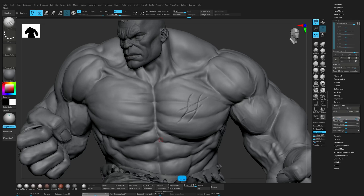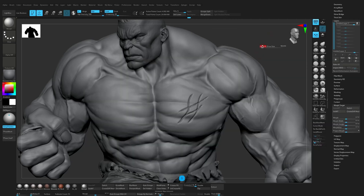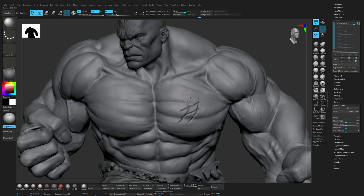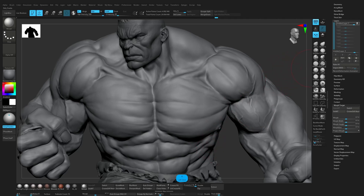I'm not using this slider a lot because we have layers and we can use the layer intensity slider here. But the cool thing about Morph Target is you can use the Morph Brush — shortcut B, M, G. Now you can remove this part, or this part here, or remove it completely, and keep a vein if you want to.